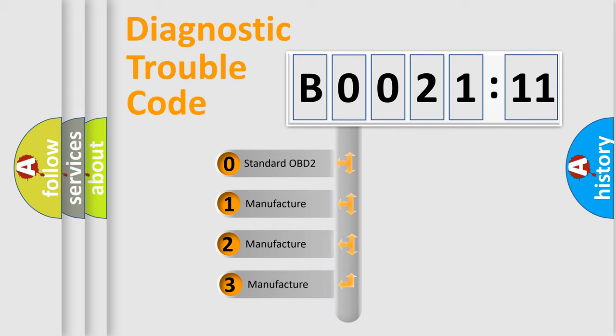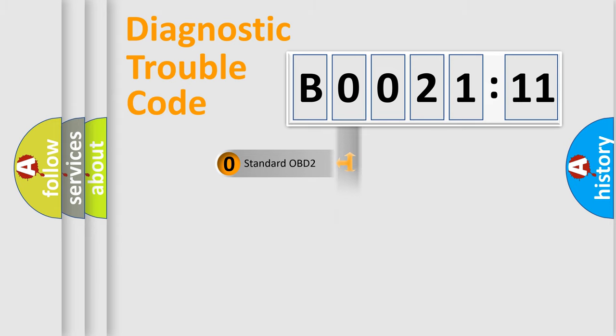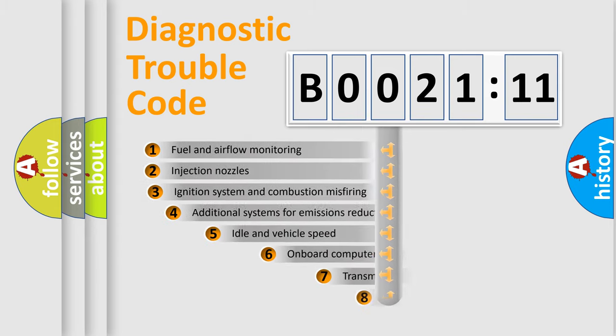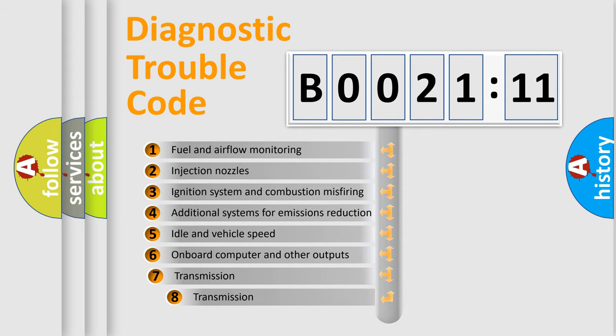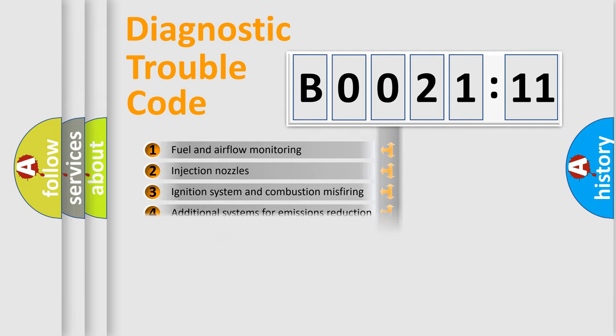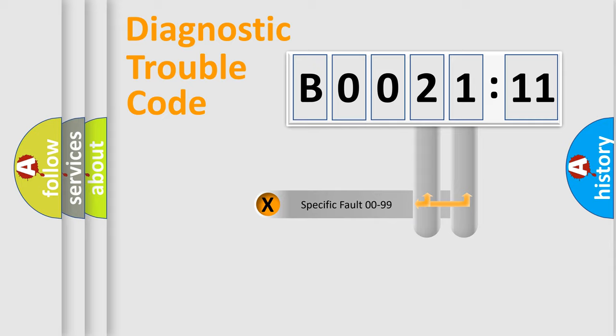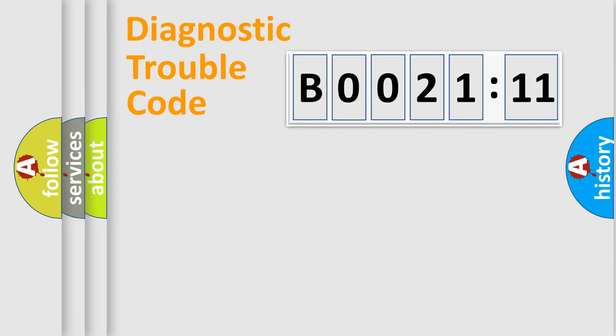If the second character is expressed as zero, it is a standardized error. In the case of numbers 1, 2, or 3, it is a manufacturer-specific error. The third character specifies a subset of errors. The distribution shown is valid only for standardized DTC codes. Only the last two characters define the specific fault of the group.